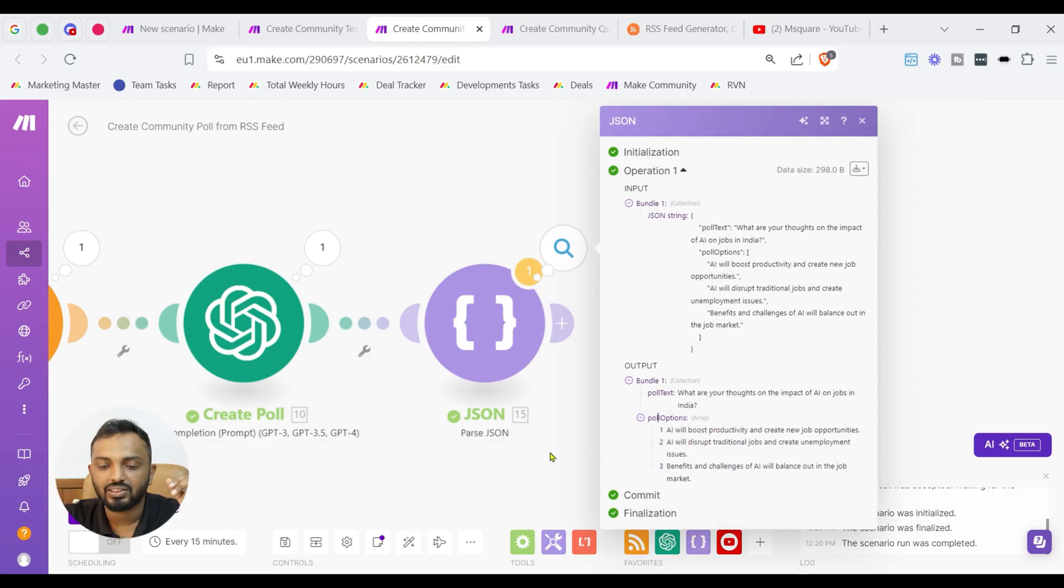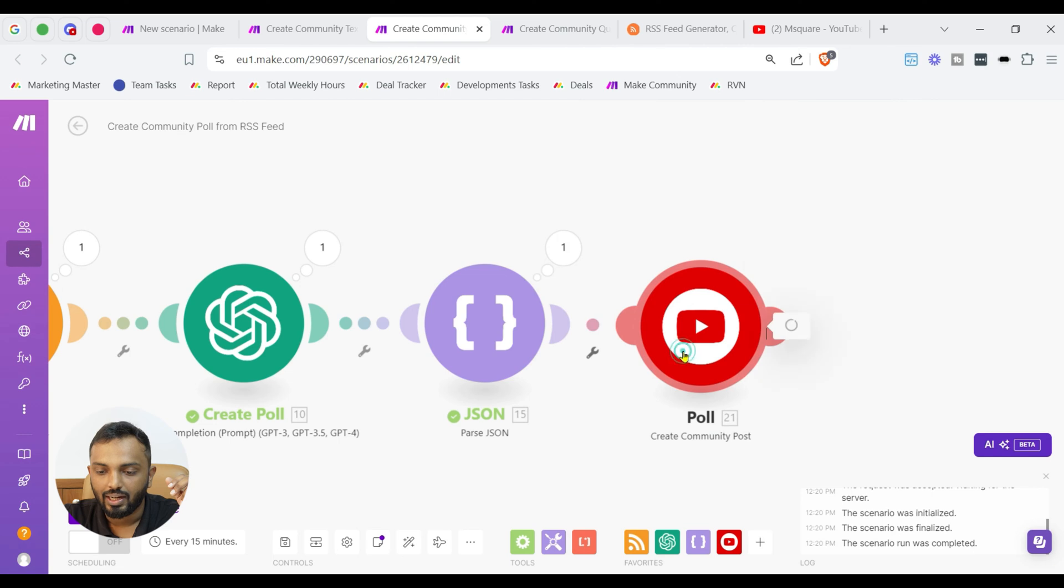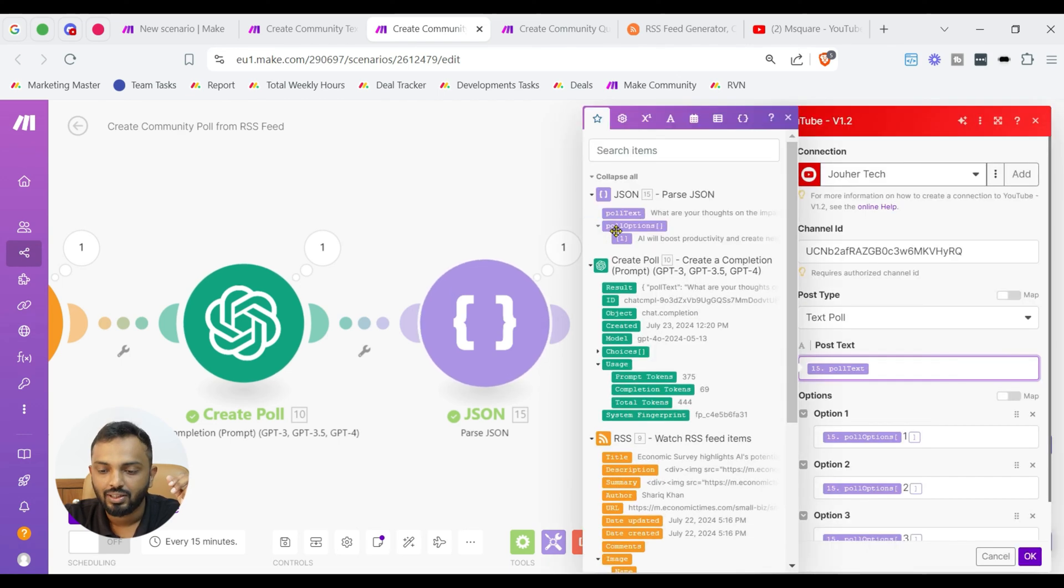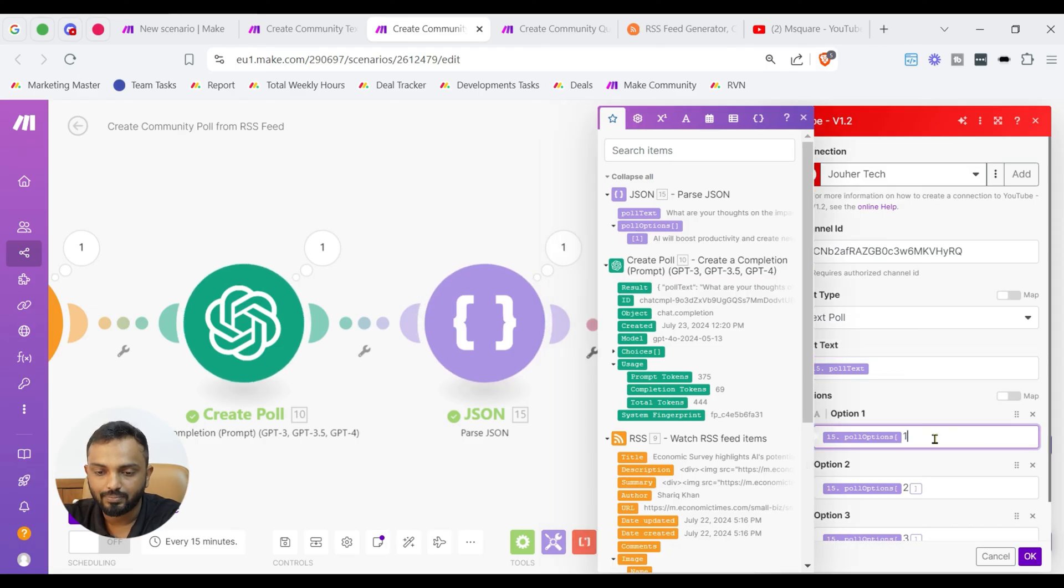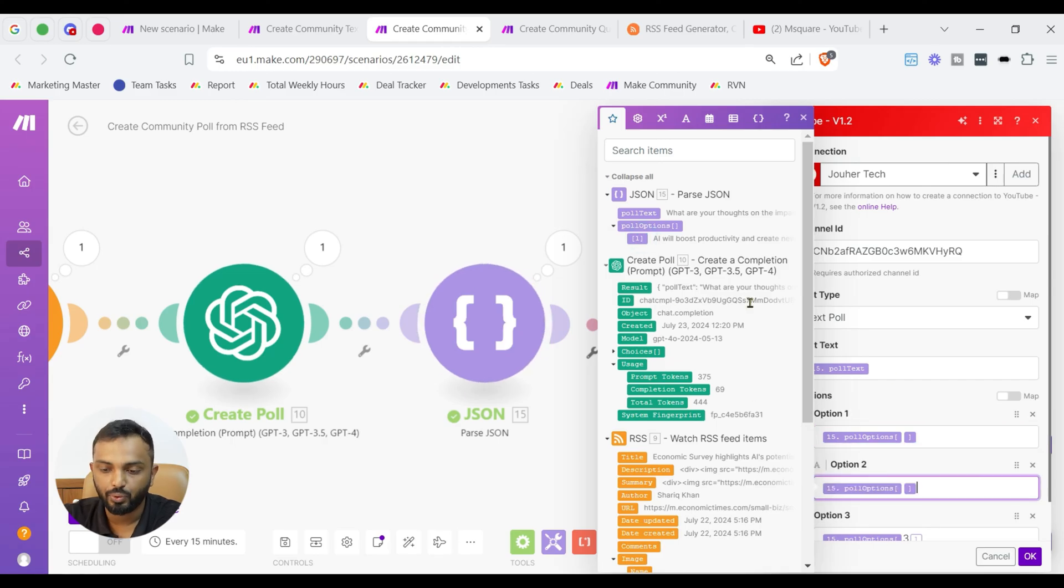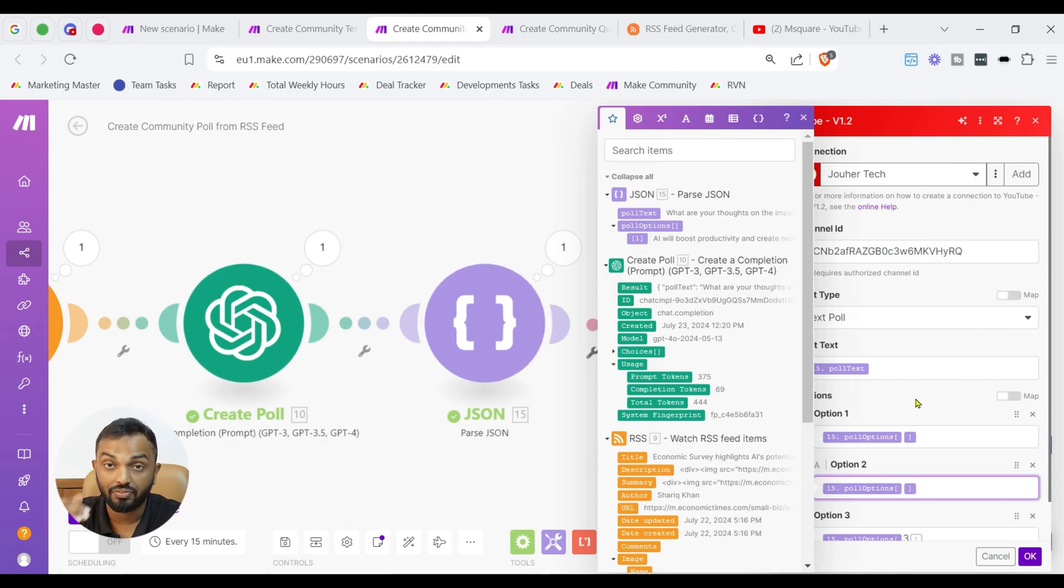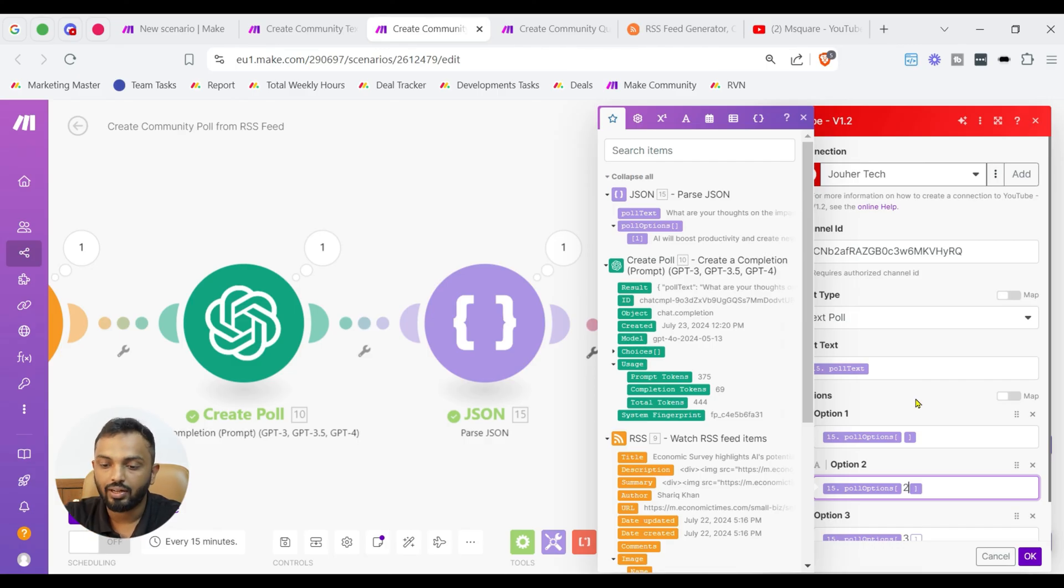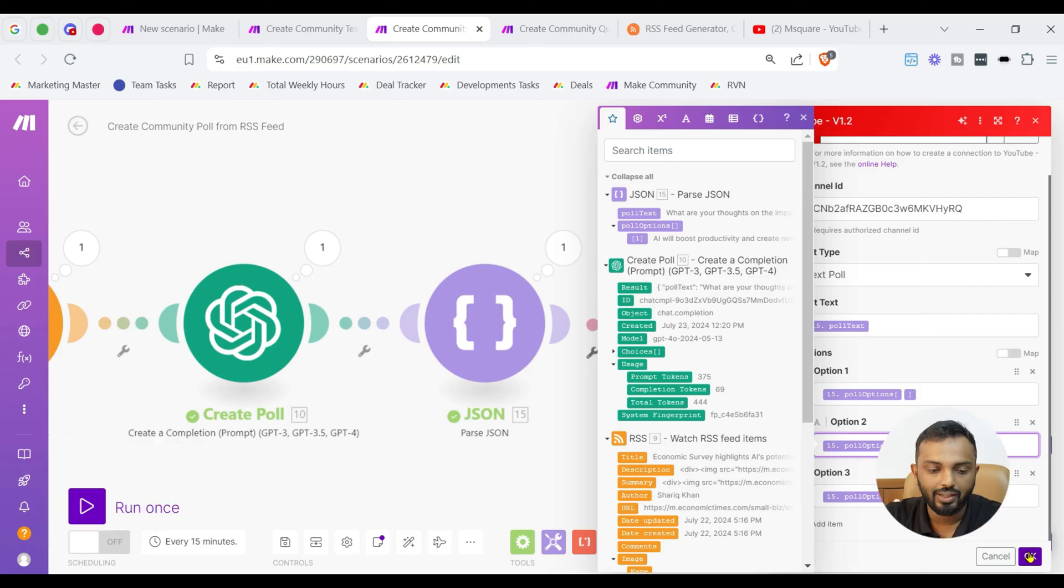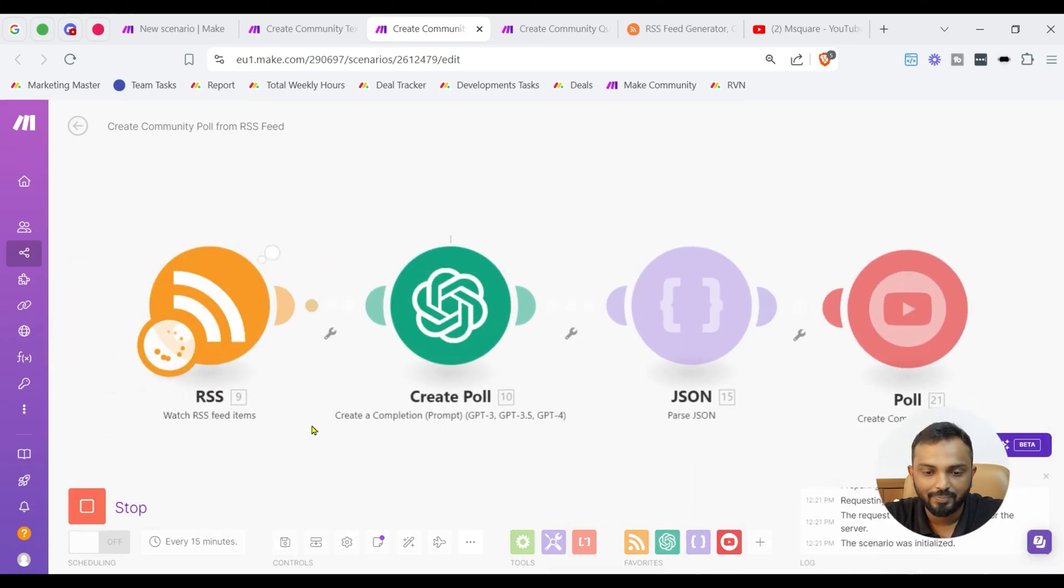And this result is passed by parse JSON module to give us a poll test variable and poll options in the form of an array. Now, it is very easy. Just we need to connect it and map the poll test from here and just expand the poll options and map the poll option, the first one and the second one. It is the same mapping except you need to provide an index like the first one is by default 1. It denotes 1 and for the second option, we need to input 2 and for the third option, we need to input 3, right? And once provided, let's run it and see.